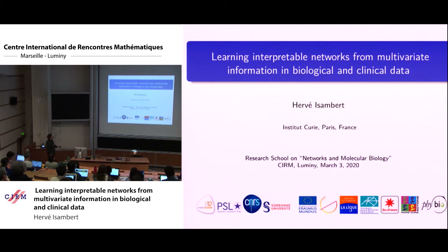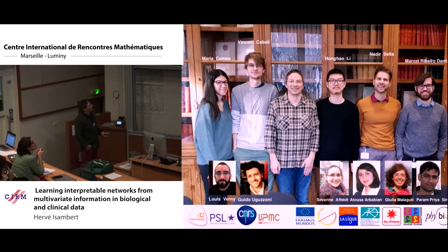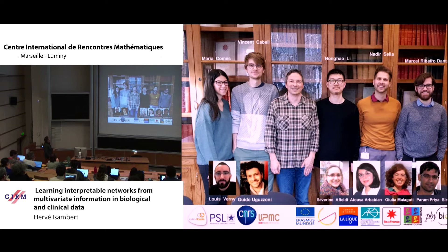Before I start, let me thank all the students and postdocs who worked on this topic with me over the years. It started some years ago with Parane, Severine, then Louis, then Nadir, and more recently Vincent, Rangao, and Marcel.